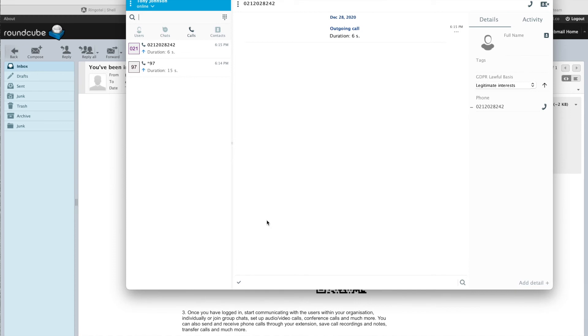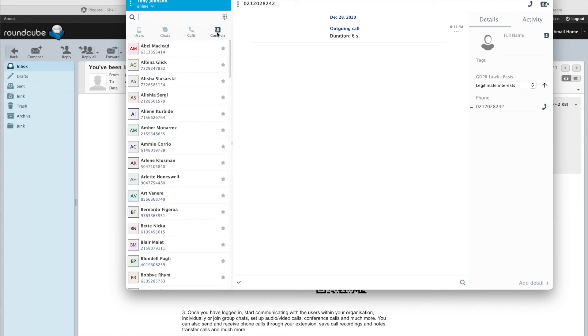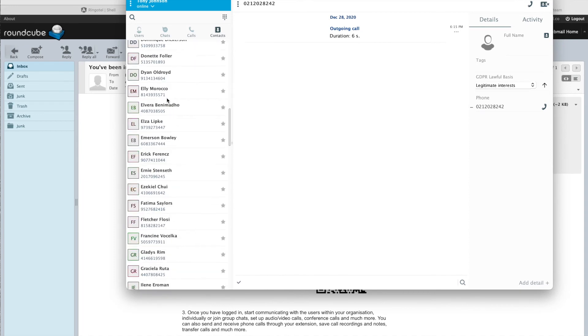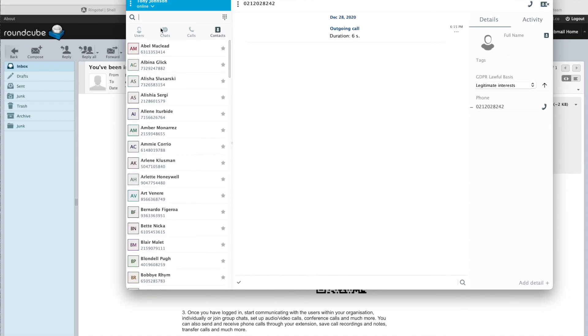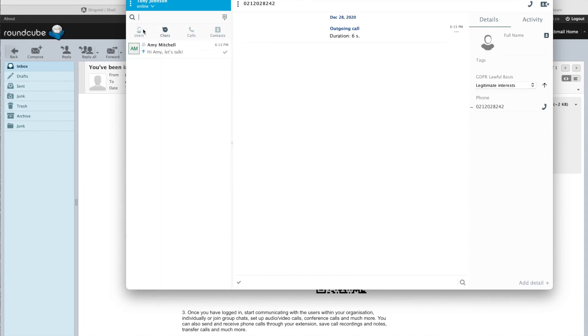When logged in, first we can see that all calls and chats history that we made on our iOS app. That is because all our conversations and settings are synced in real time between all our devices.